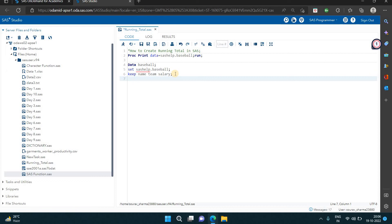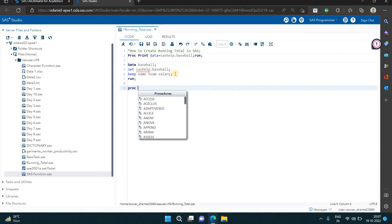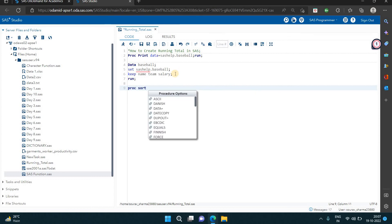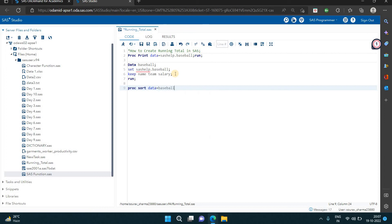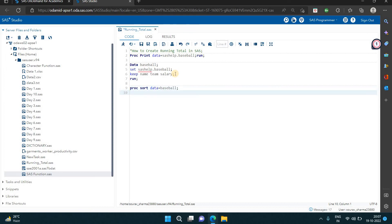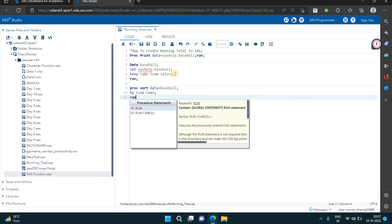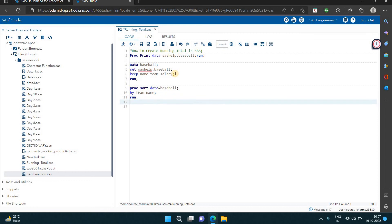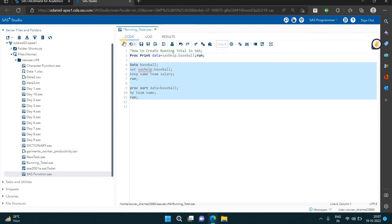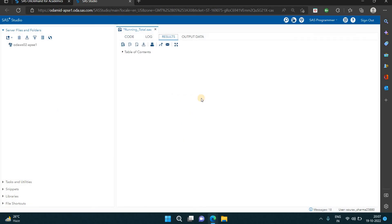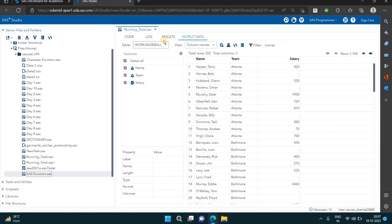First I want to sort my data, because after the sort I can do the running total — if my data is not sorted I can't do it. So let's sort it with PROC SORT. My data name is baseball, and the BY statement is: by team then name. Now you can see the data is sorted according to the team name alphabetically.